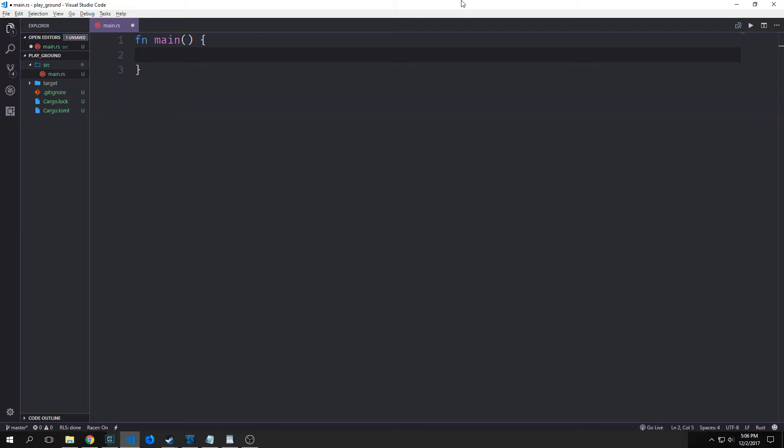Hi guys, this is Tensor. Welcome back to Introduction to Rust. This will be our sixth video in the series. Today we're going to be talking about enums or enumerations in Rust. We're also going to touch on options.